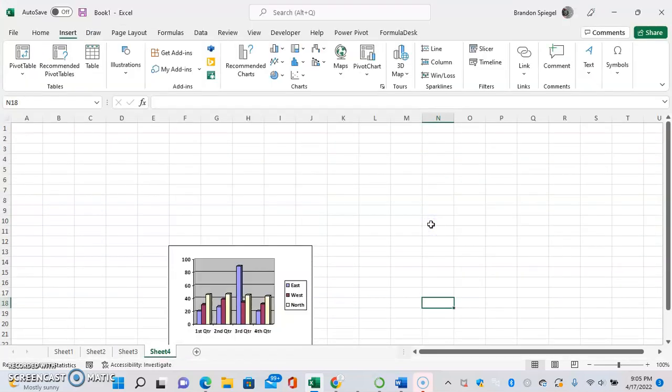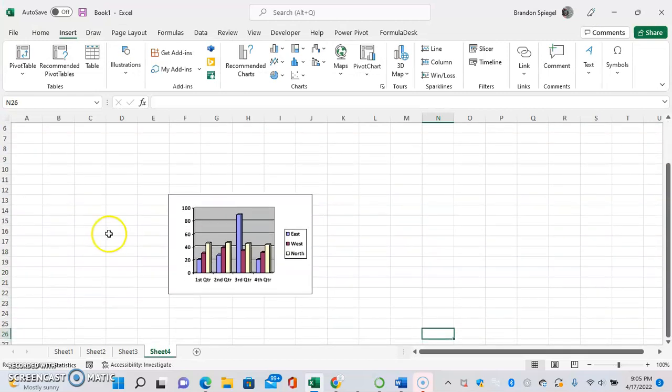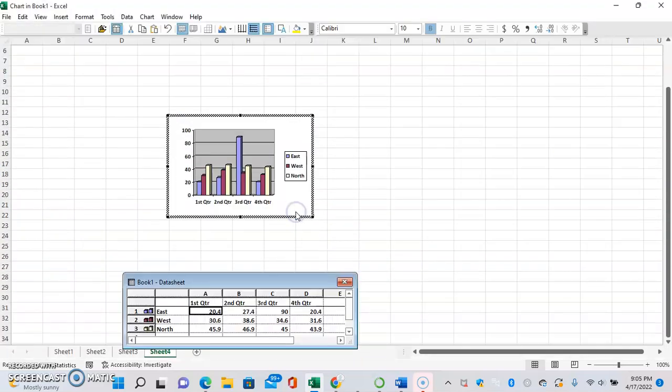I'm going to click out of this. As you can see, the data that goes into this graph is not in any part of the worksheet at all.